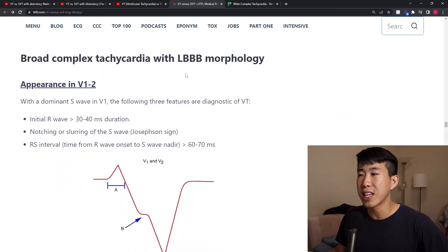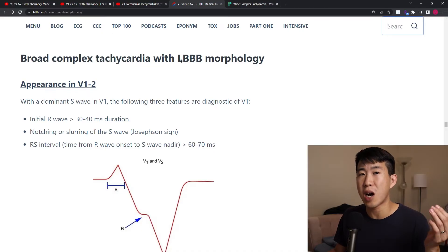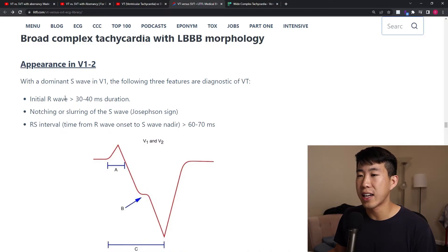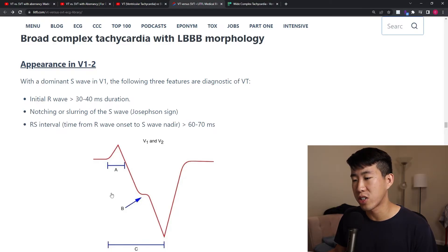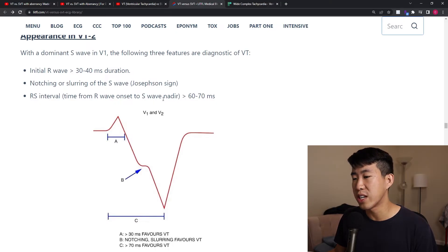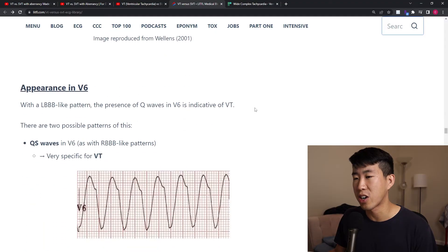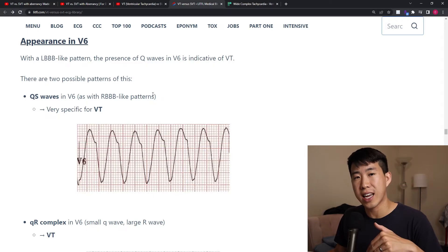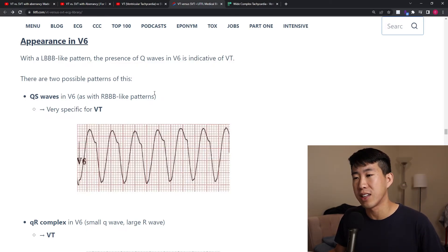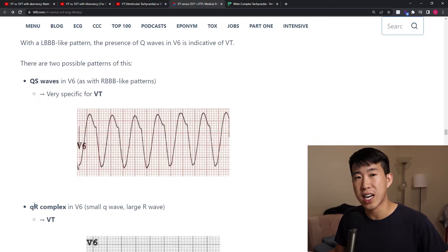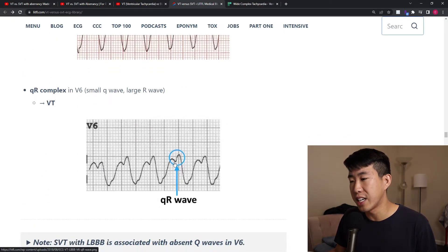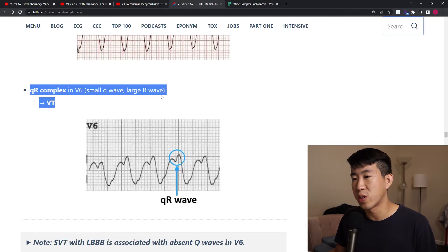For left bundle branch block-like morphology — dominant negative wave in V1 — you look at the R wave in leads V1 through V2. If the R wave is greater than 30 to 40 milliseconds in duration, you have Josephson sign (notch or slurring in the S wave), or the RS interval is greater than 60 to 70 milliseconds — these are all suggestive of VT. In V6, you look for QS waves (purely negative with no R wave) or a QR complex with a tiny Q wave before the R wave, which suggests VT.